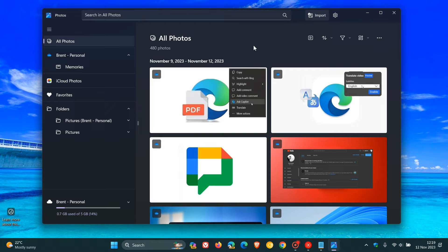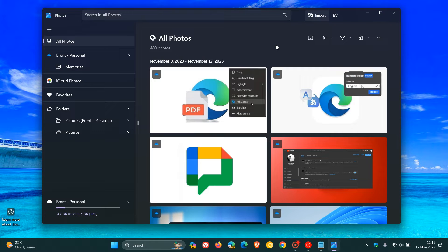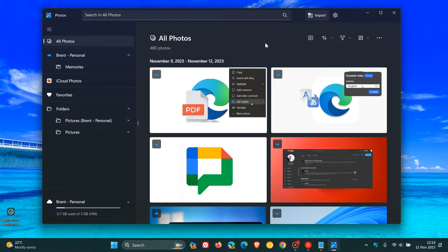So if you find yourself in the category of not really enjoying or liking the Photos app that comes bundled by default with Windows 10 and Windows 11 and would prefer to use a third-party photo viewer and photo app, then it's actually quite simple to uninstall and remove the Photos app from both operating systems completely.